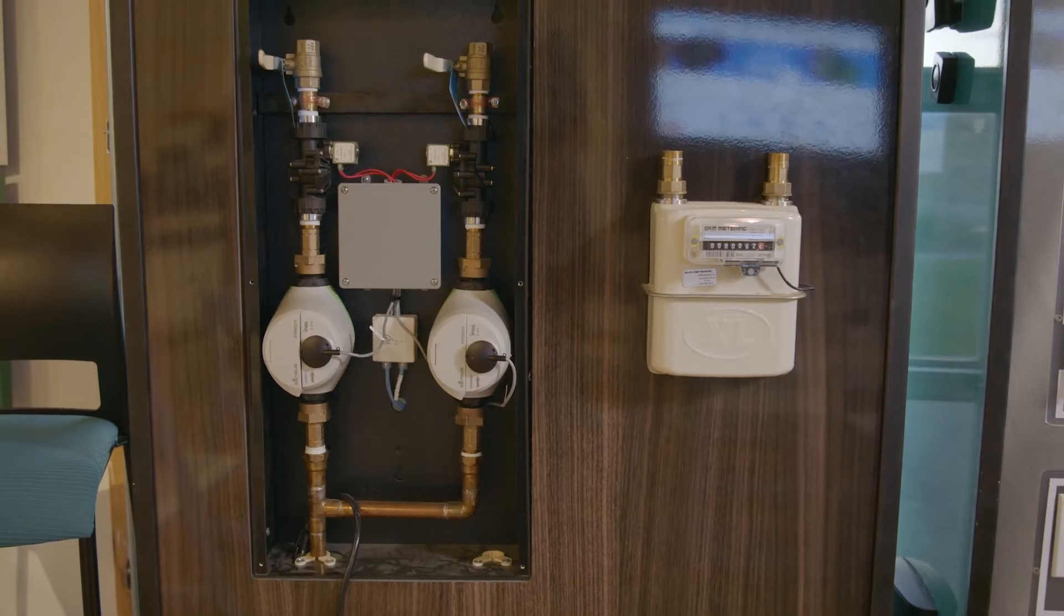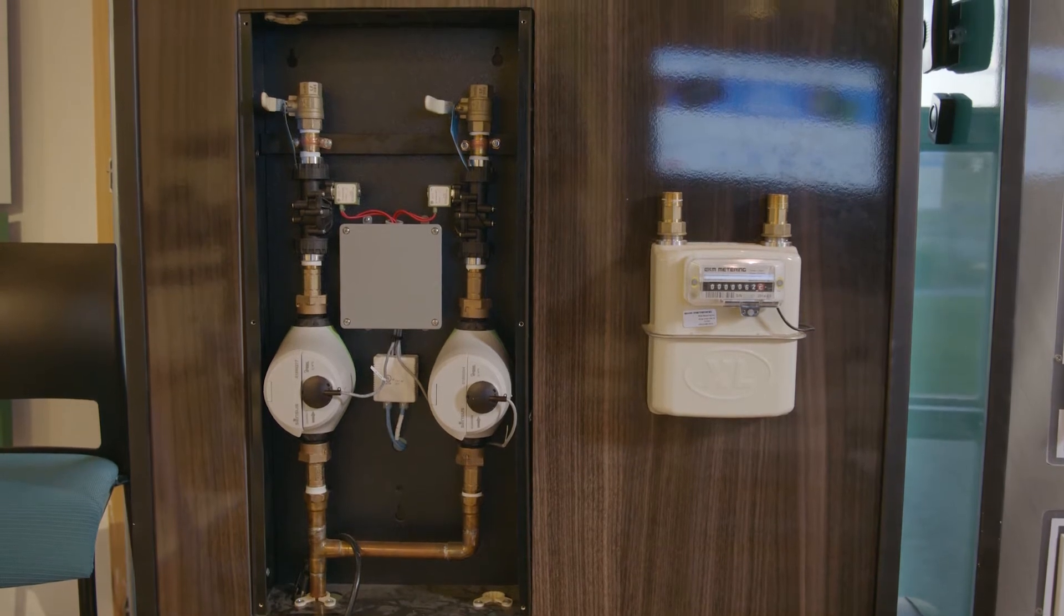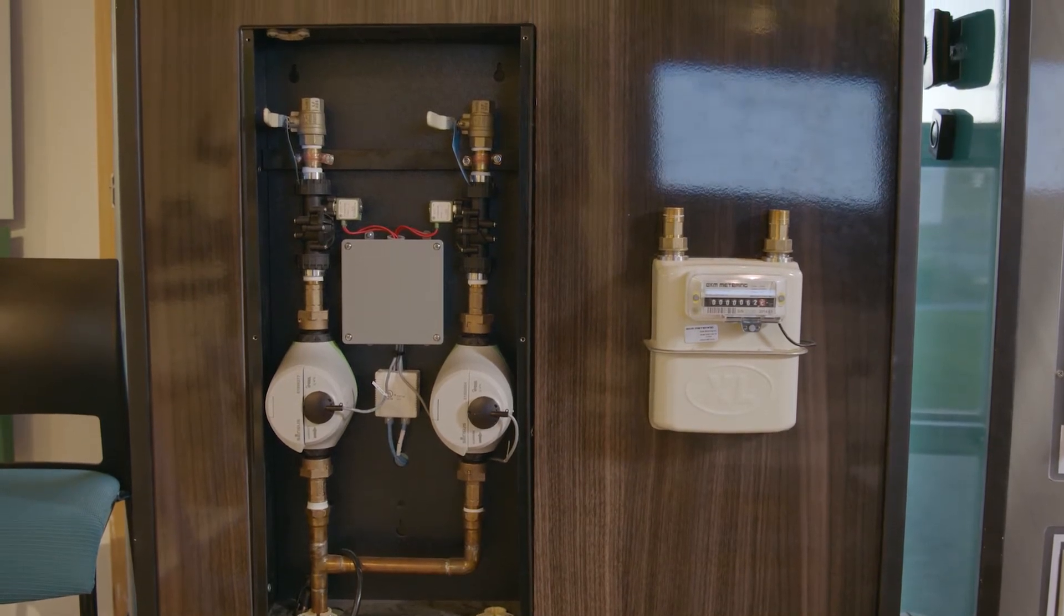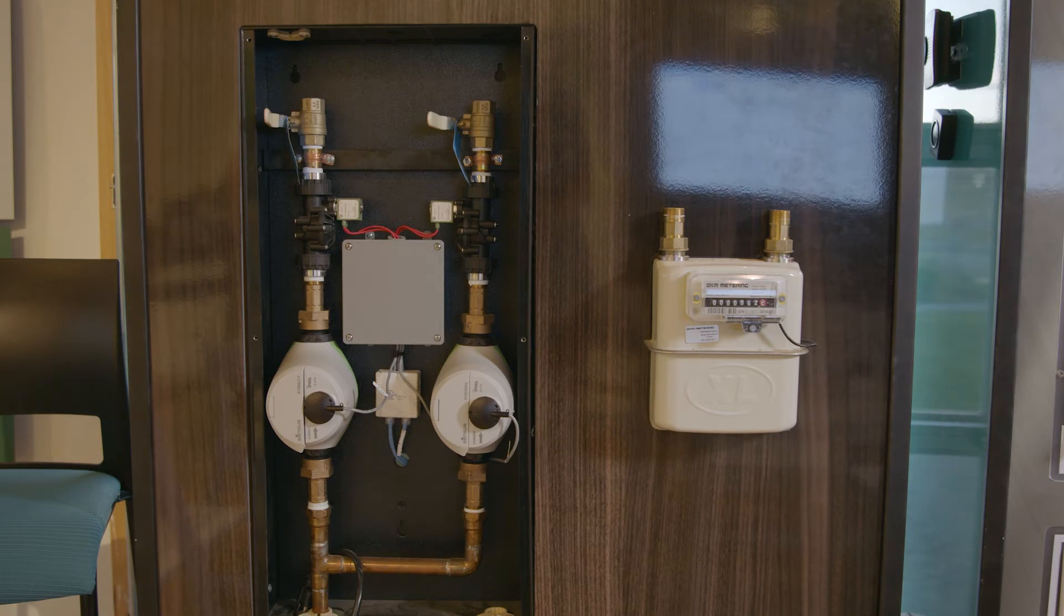You can see those water meters there, the black solenoids just above those. Those are automated components that pull into your smart home system. If you pulled out your phone right now and you're logged into your Steward system, you could turn off the water to the interior or exterior of your home.